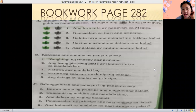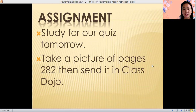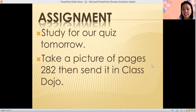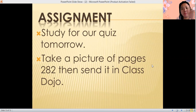If you are not yet done, you can pause the video. Assignment: study for our quiz tomorrow and take a picture of page 282, then send it in our class Dojo. That's all everyone, and see you tomorrow. Bye!